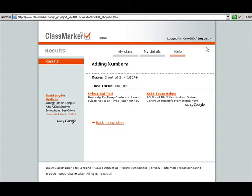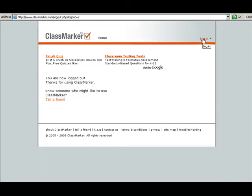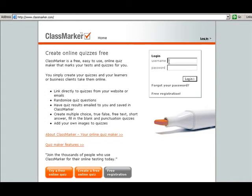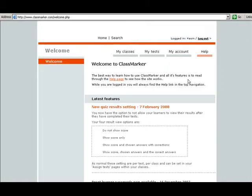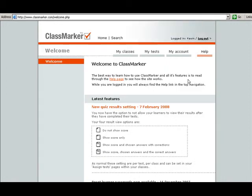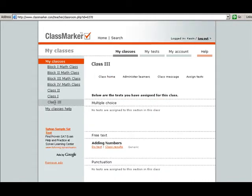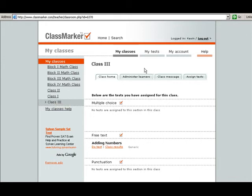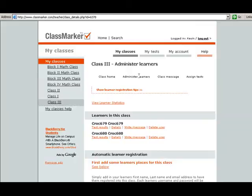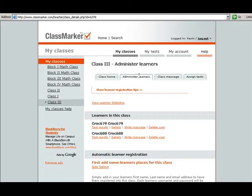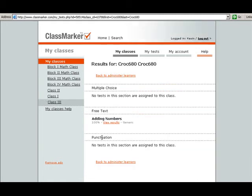Now, I'm going to log out here and show you the information that you get as a teacher about this student taking the test. So I'm going to go ahead and log back in. And I'm going to go to my classes, go to class 3, that's the class that we created. And I'm going to go to administer learners. And I'm going to go down here to Croc 680 and see how they did on the test.